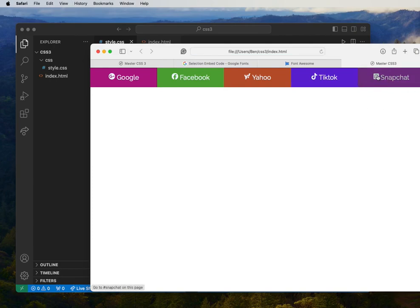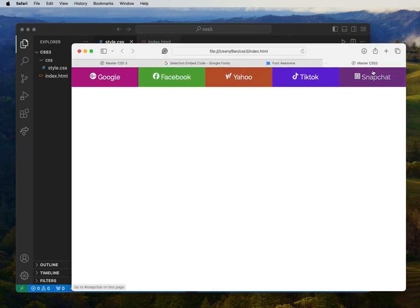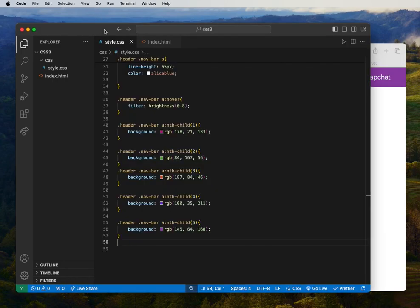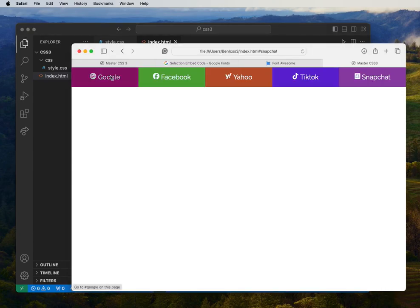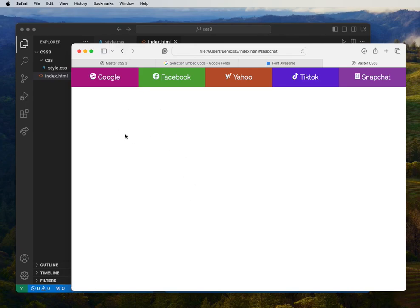Our menu is really looking good now. We have Snapchat, Google, Facebook, Yahoo, and TikTok each with their own color. Now what we need to do is design the body section. We want to create a section container for each menu so that when we click on each one, it takes us to its own page or container.